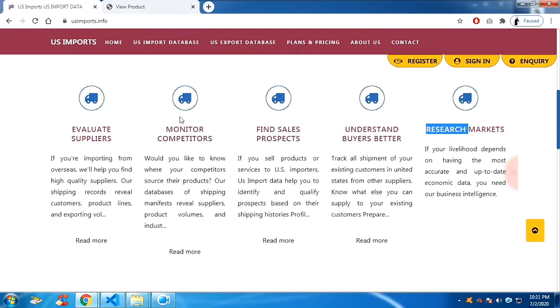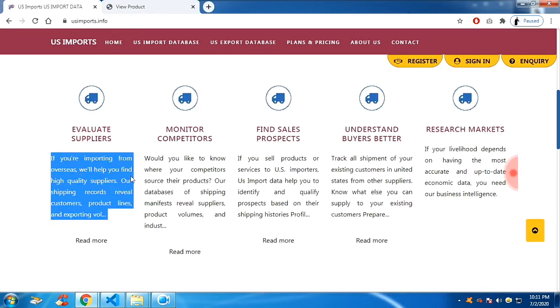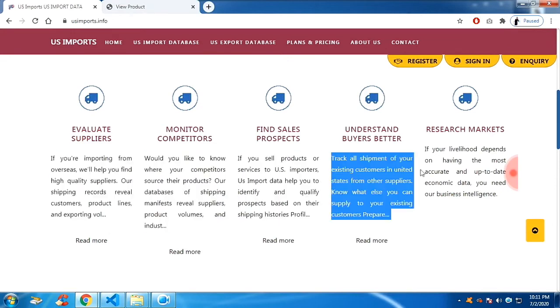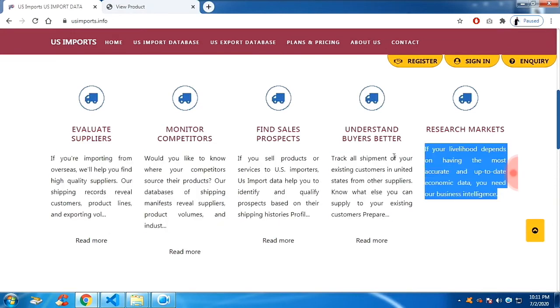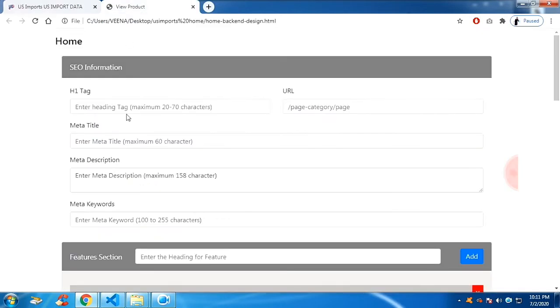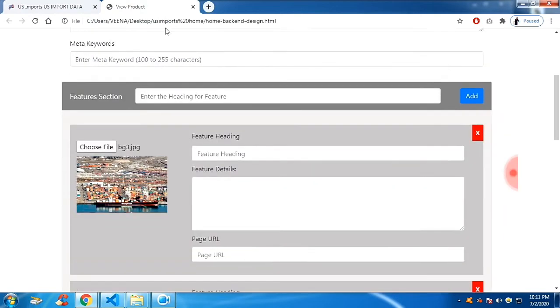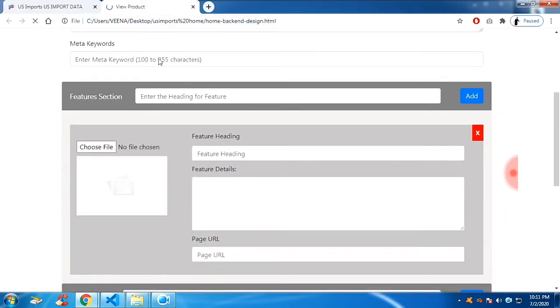This has the title, this has the image and this has the text or you can say the description. So you can see, this is the feature section.